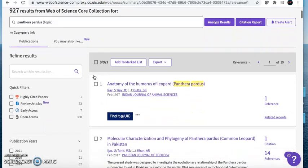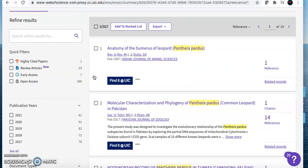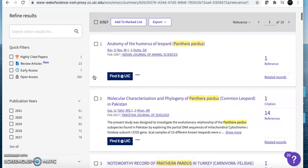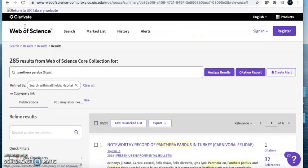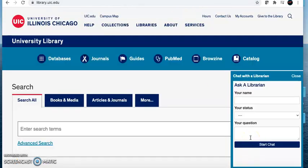Let's return to our results. You will have to scan through several article records before you find one that will work for your research project. Consider adding search terms to further narrow your results. For example, you can search for both an organism and a behavior or trait, or an organism and a specific region. If you aren't finding articles on your topic, you can always return to the library chat box to ask us for help. Good luck with your searching. If you ever have trouble using Web of Science or any library resource, you can always ask us about it on the chat.